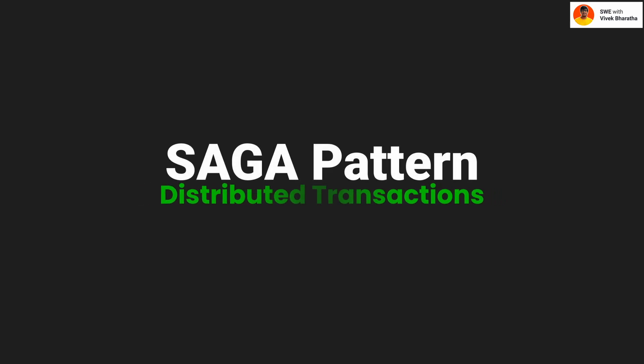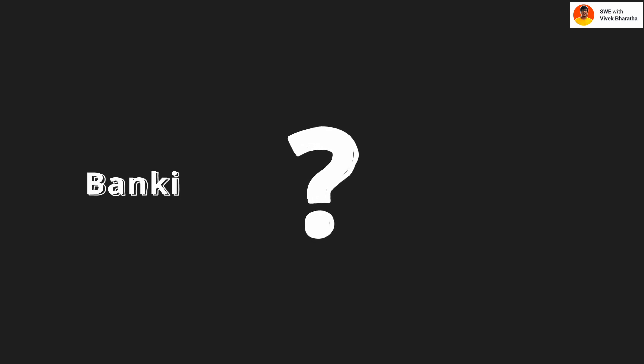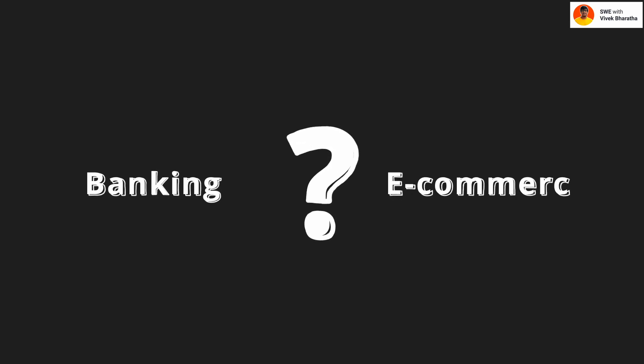You have probably heard of the saga pattern. It's one of the most important techniques for handling distributed transactions in microservices. But if you have ever wondered what it really means or how to implement it in real world systems like banking or e-commerce, this video is for you.